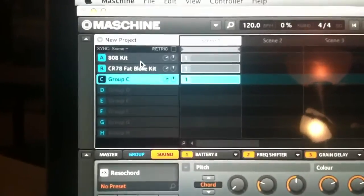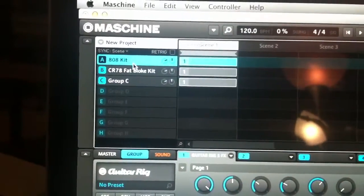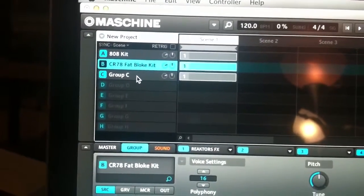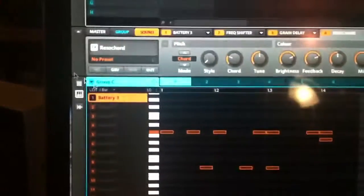What I've done is I've just gone ahead and loaded up a couple of factory groups on here. Let me see if I can focus this. I got the 808 kit, I got the CR78 fat bloat kit, and then I've got a little Battery instance here.